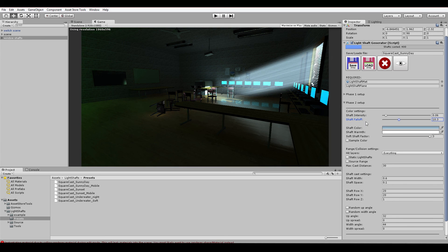But on some occasions when objects are closer than the rest of the shafts, the shafts would get cut off. The soft shaft factor now prevents that.